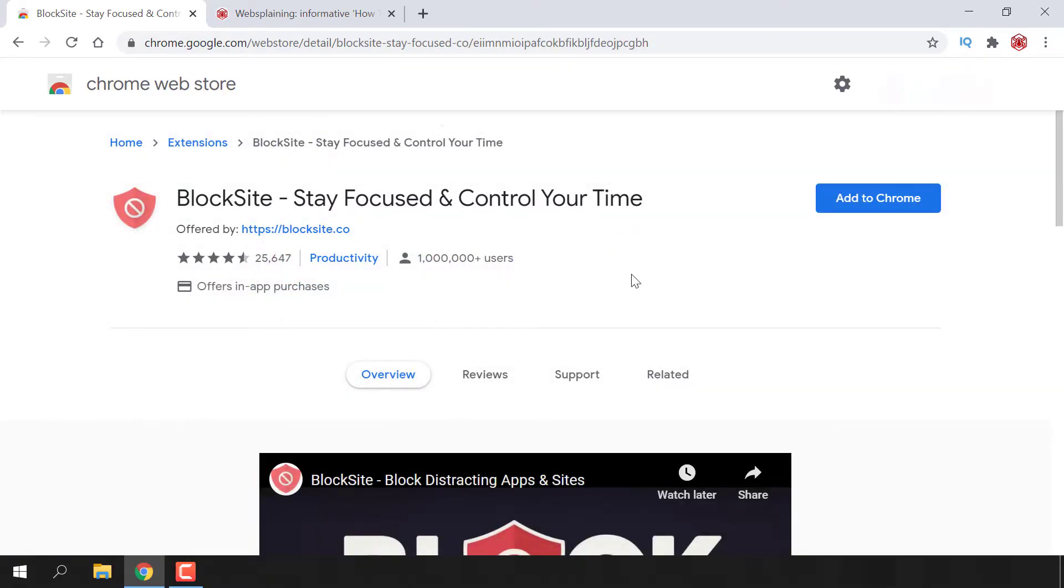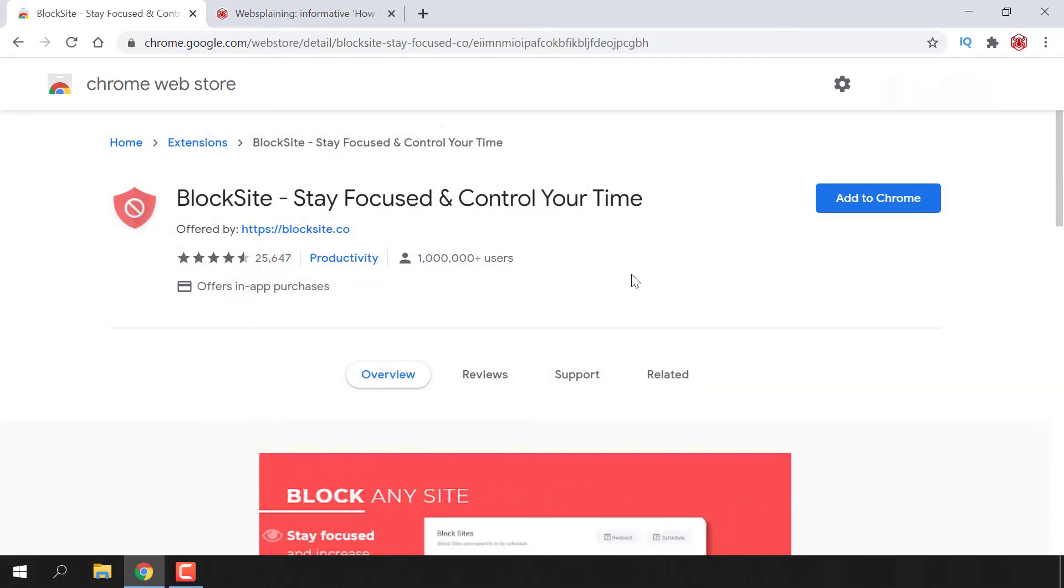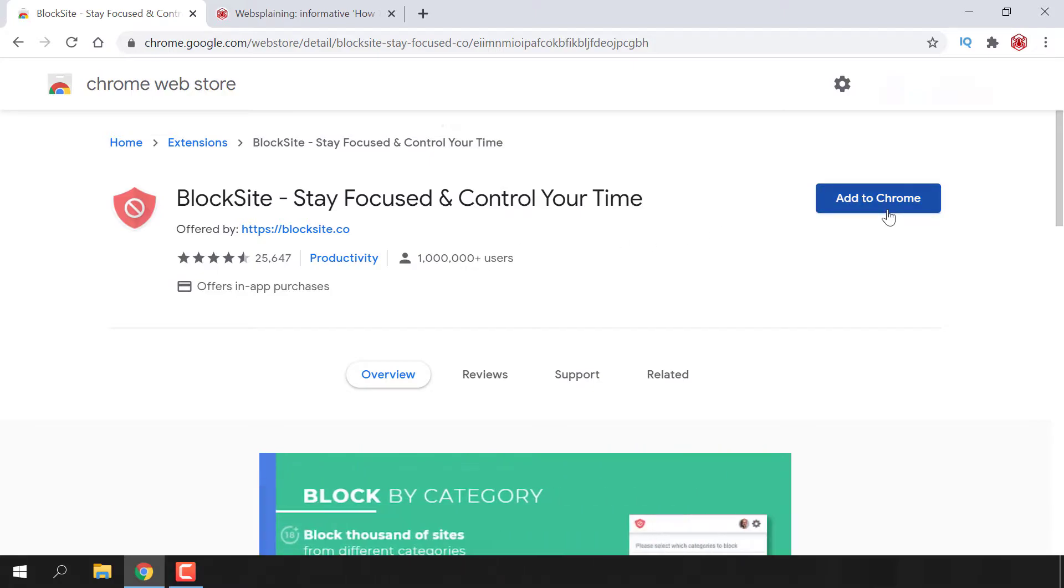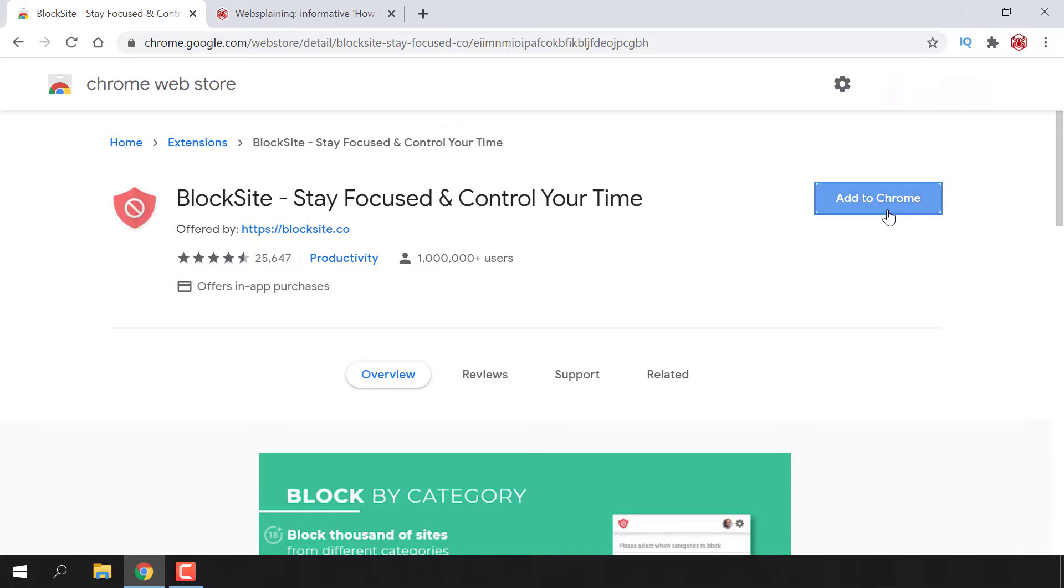At the time of recording of this video, it has over 1 million plus users. Now to add BlockSite to your Chrome extensions, all you need to do is left click on add to Chrome here at the top right hand corner.